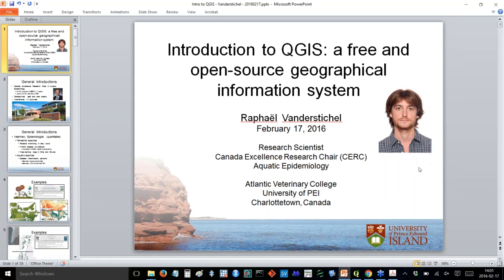For today's webinar, we're very pleased to be hosting Dr. Raphael van der Stitchel. He is a quantitative epidemiologist specializing in spatial data analysis with an emphasis on the utilization of open source software. Having worked as a rural veterinarian in England for a few years, he returned to his native Canada to obtain a graduate degree and pursue a career in quantitative epidemiology. He now works as a research scientist in veterinary epidemiology at the Atlantic Veterinary College.